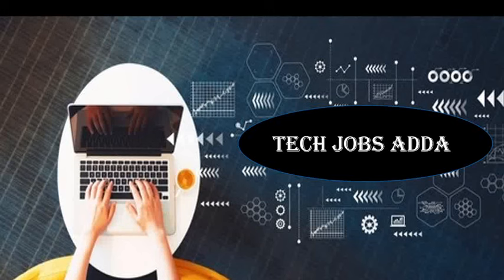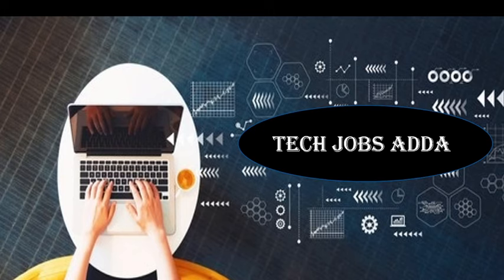Hey guys, welcome back to my YouTube channel Tech Jobs Adda. Hope you guys are doing well. So today in this video I am going to tell you about the Assimilation test held in Cognizant.